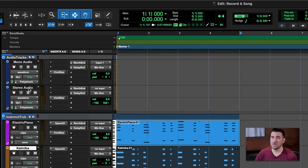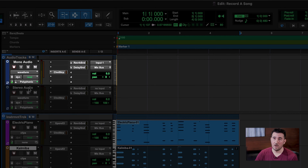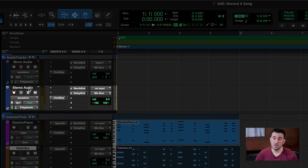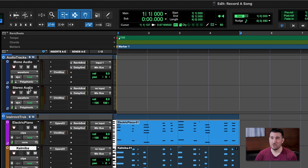Let's go back to our edit window and we can see that we have some tracks listed here that can receive audio — we have a mono track and a stereo track. There's a simple difference between these two. In most cases, when you're plugging something into your interface like a guitar, a synthesizer, or a microphone, you're just sending one signal.